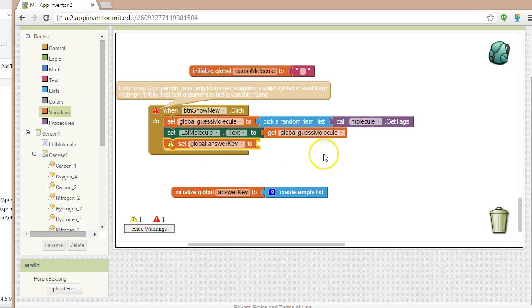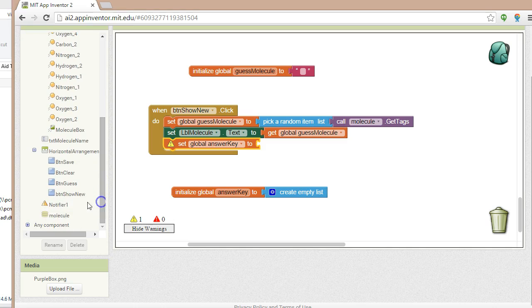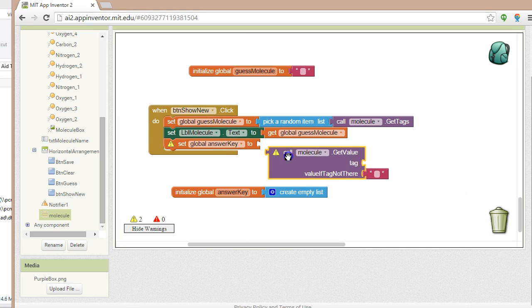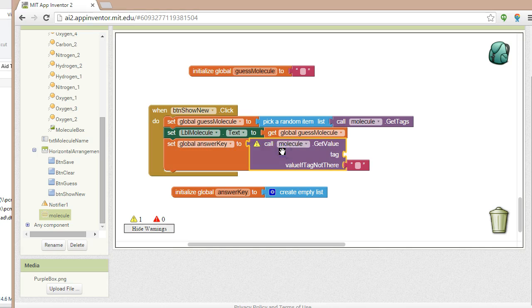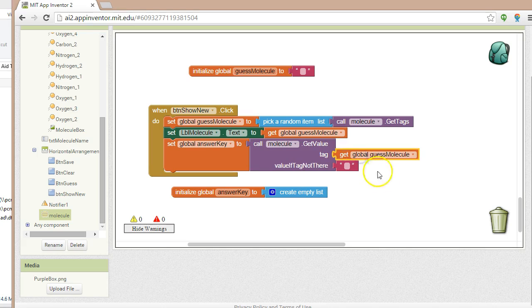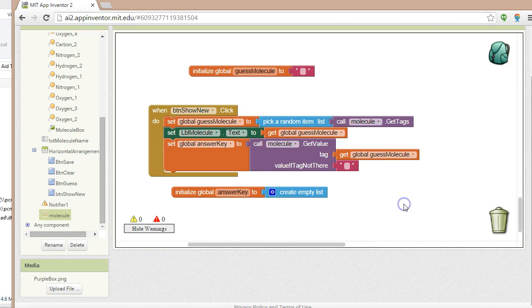In button show new, we're going to add a handler — set global answer key to the list associated with the tag chosen at random. So: set global answer key, grab our molecule, and say get value with this variable called global guess molecule, which represents our tag name. So again — we're picking a random tag, which is a random molecule, setting the text of the label to that random molecule, taking the individual element list of that molecule, and adding it to global answer key.